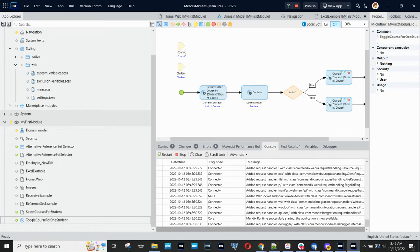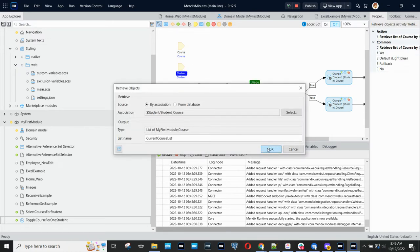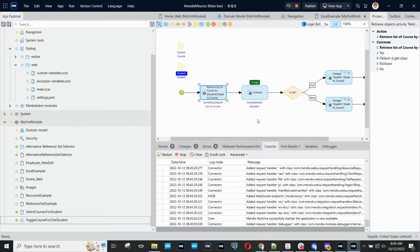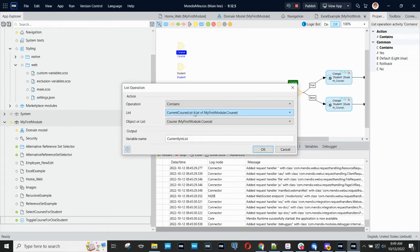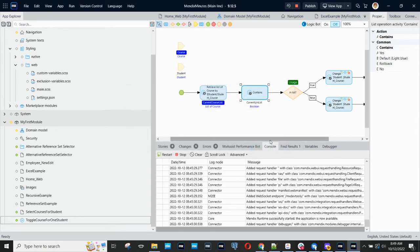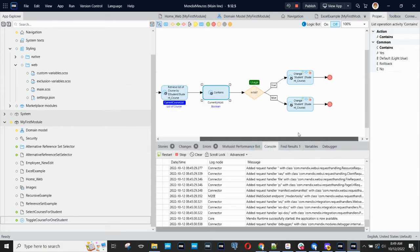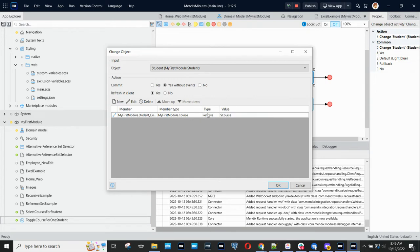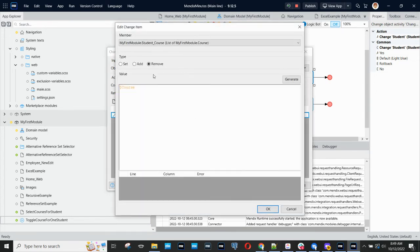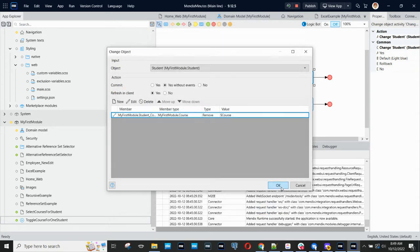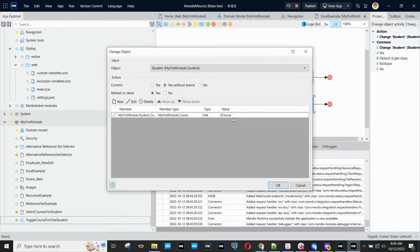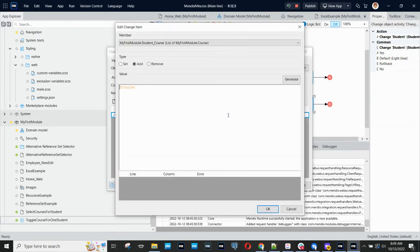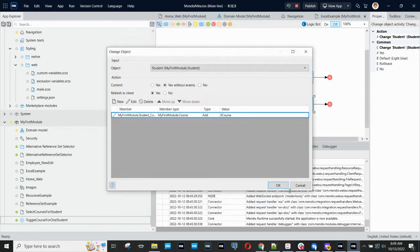So this microflow is called from a selection page. And what we do is we retrieve the current course list for the student who's passed in. We check to see if the course that's passed in is currently in the list. And if that course is in the list, then we're going to remove it from the association. And if that course is not currently in the list, we're going to add that course to this association.